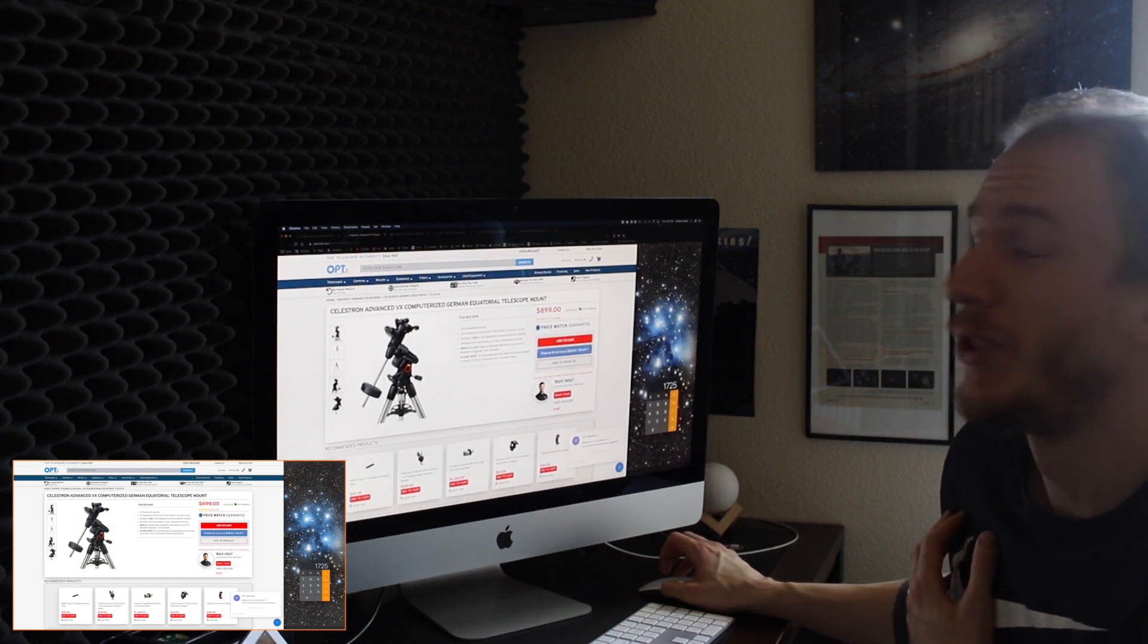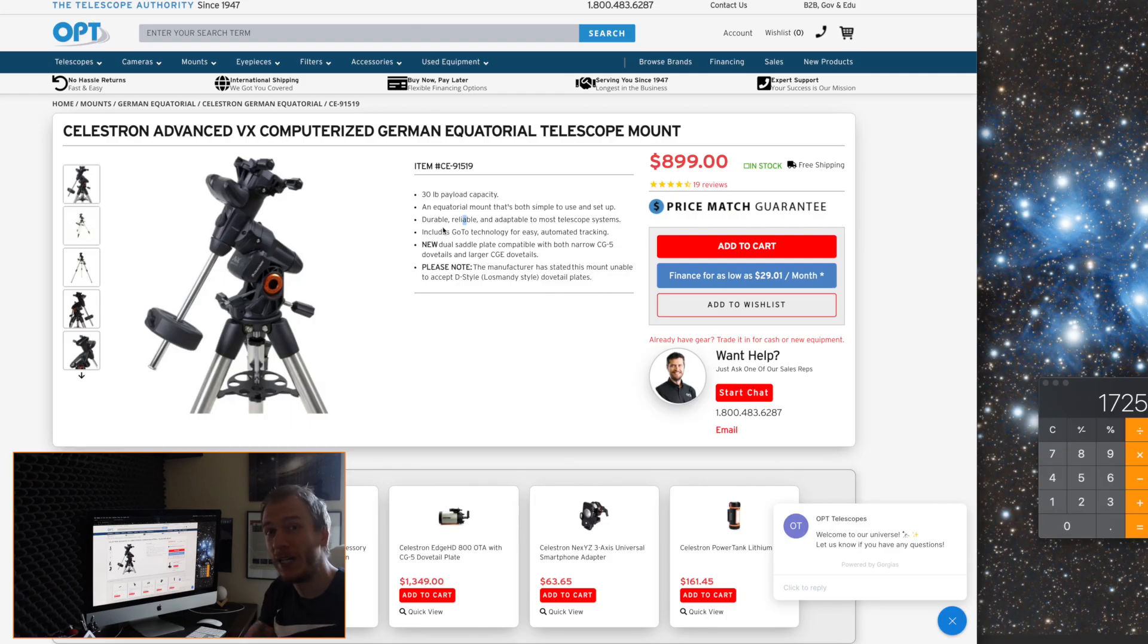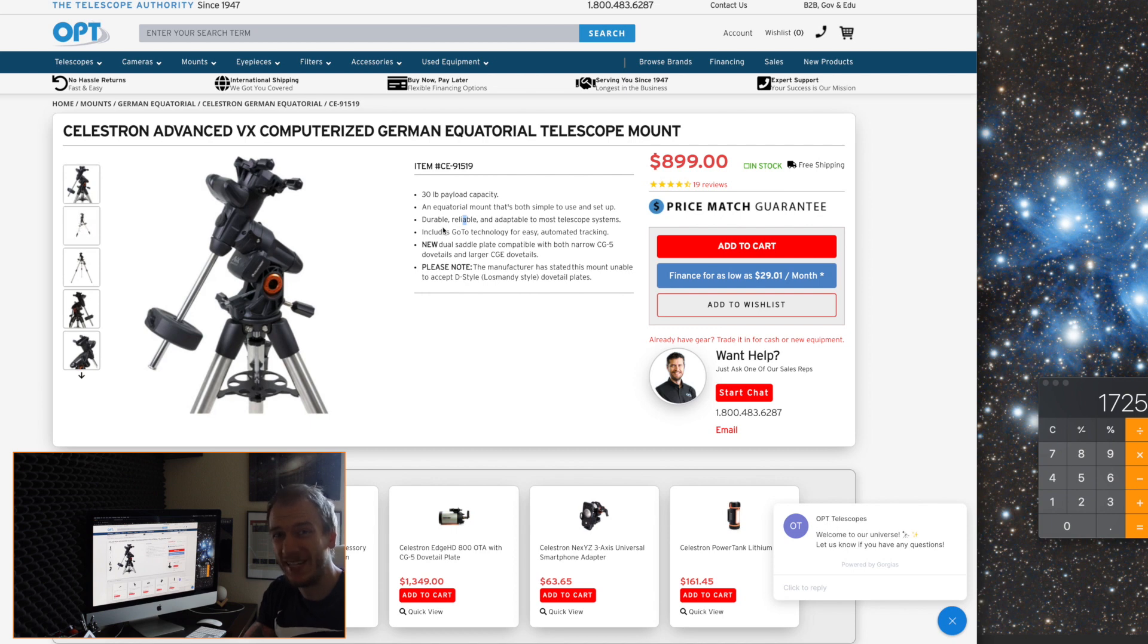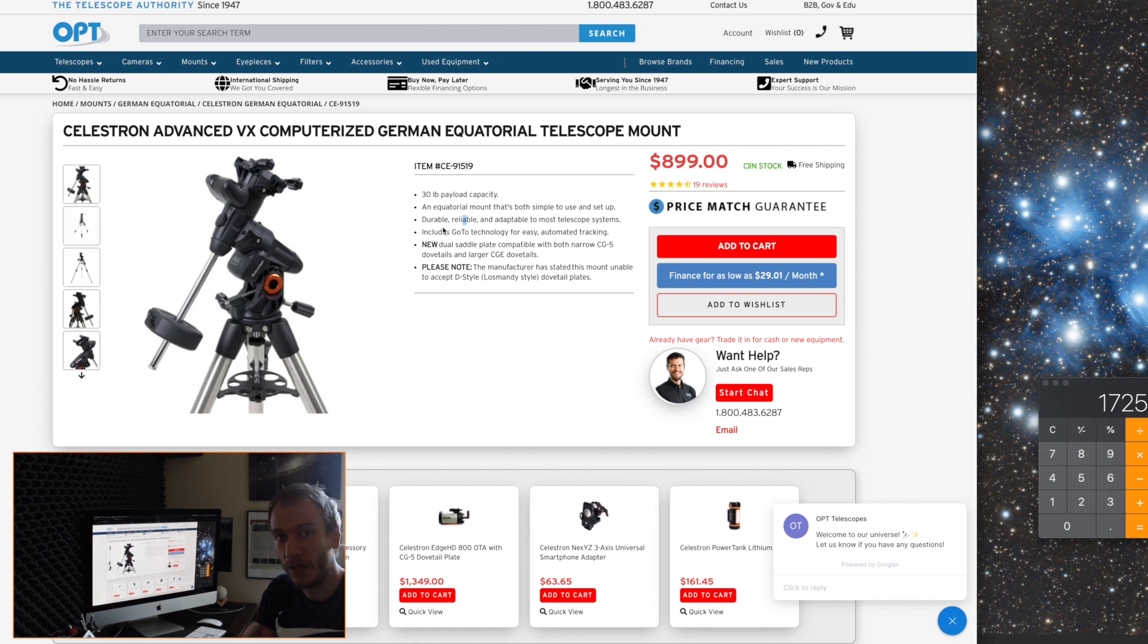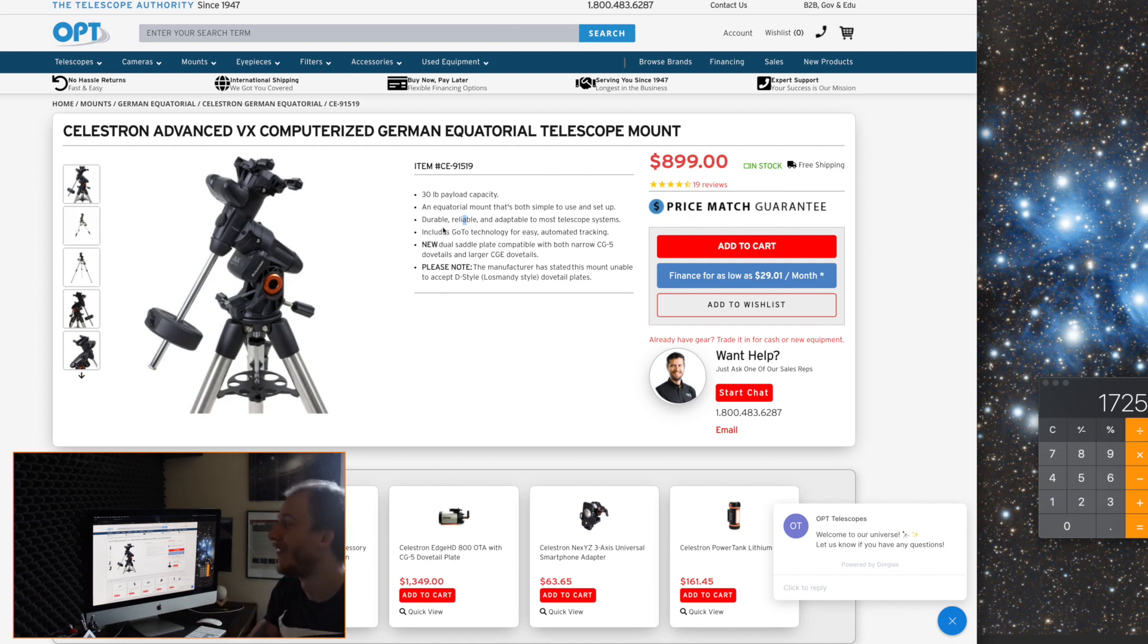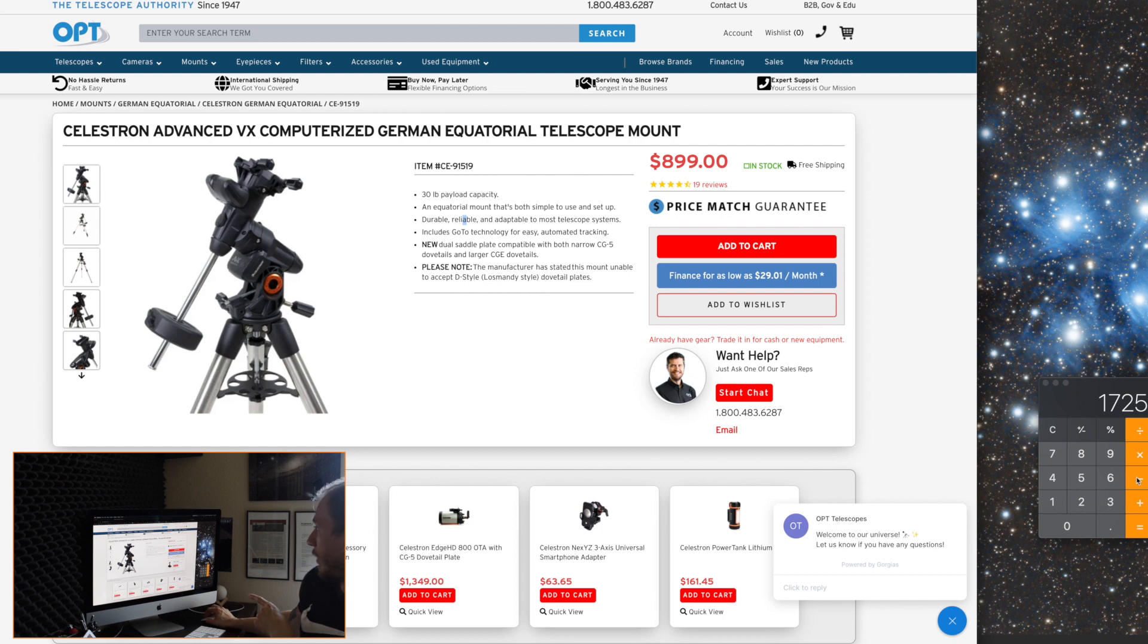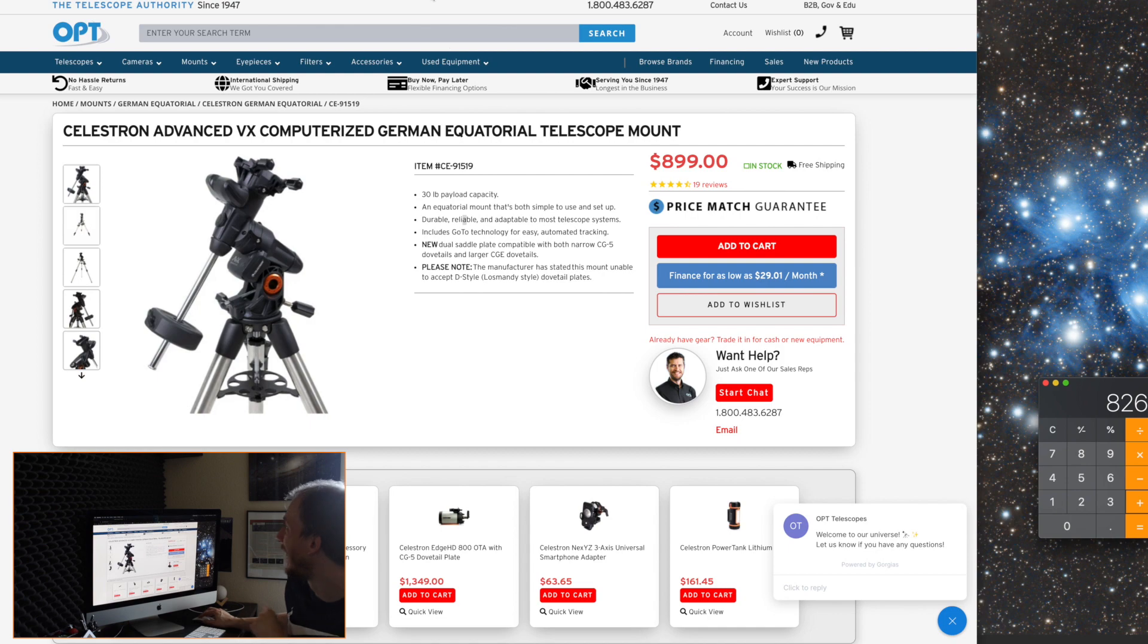If you really, really want to stay as affordable as possible, if you're not sure about yourself going into the hobby in the long term, if you just want to taste the water, right? Then I would suggest switching out this mount. So I'm going to do minus $899.